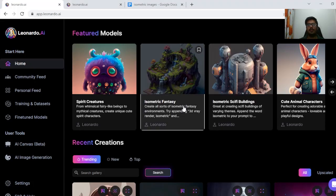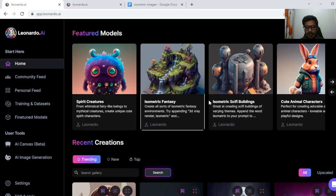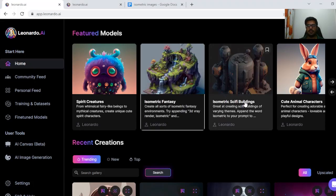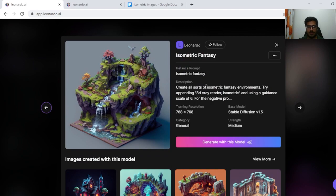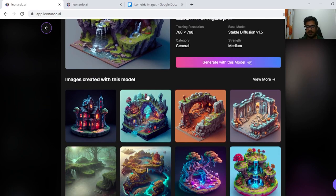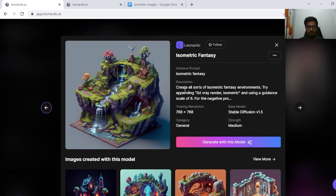Welcome to this channel. In this video we're going to be looking at isometric fantasy and isometric sci-fi building models to generate really cool 3D worlds, either for your own personal collection or generating some game assets.